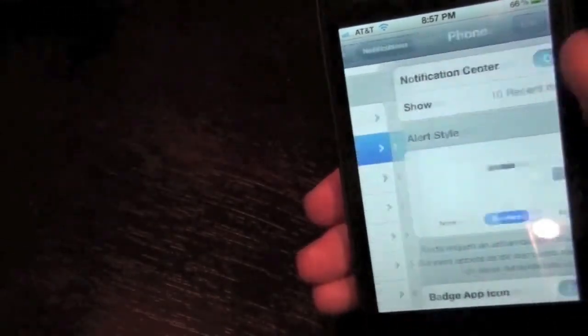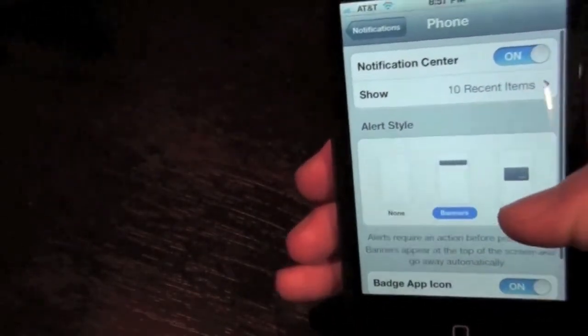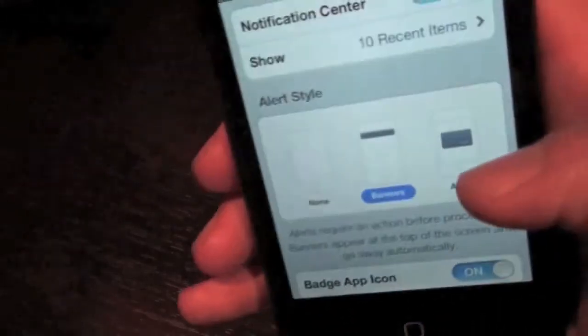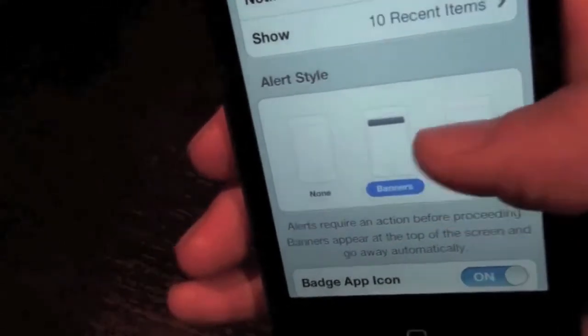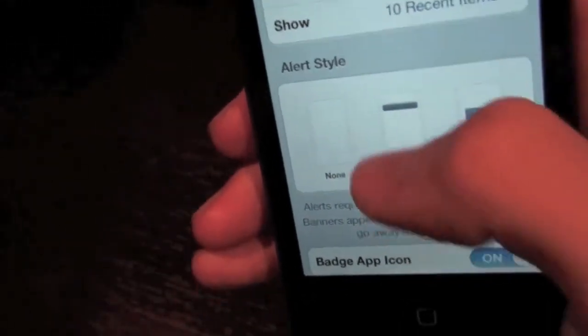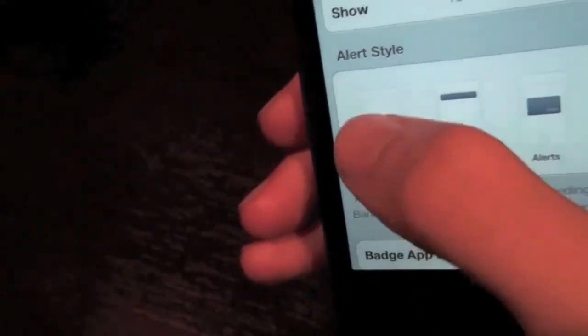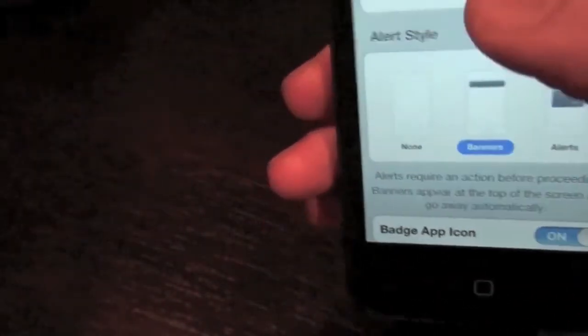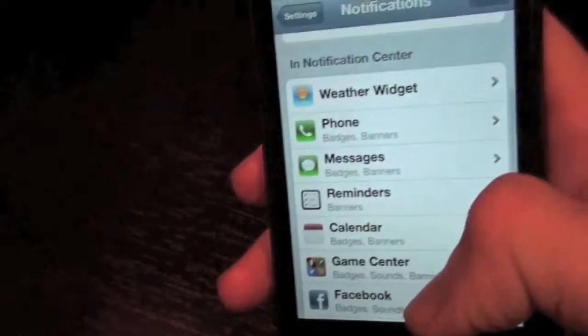Oh yeah, it can even change the way things look. You can like, look at the alert style, go make the old alert pop up, banners, or none. I like the banners the best.